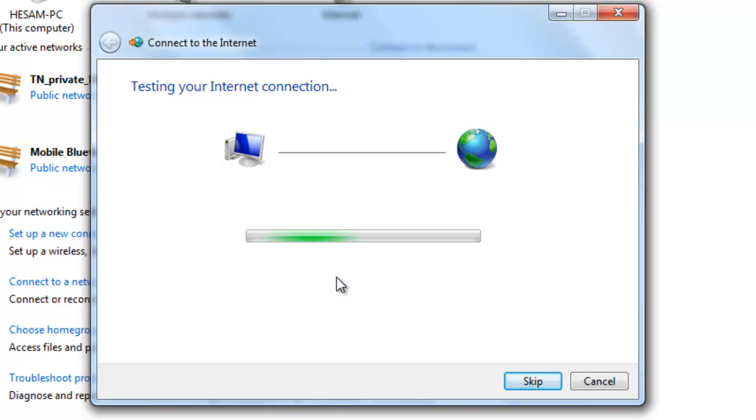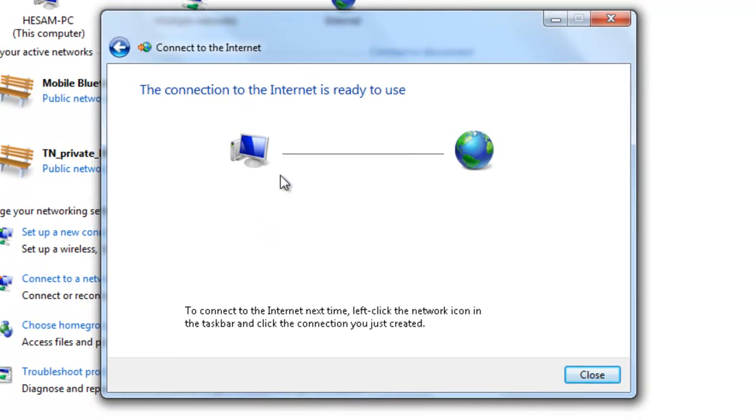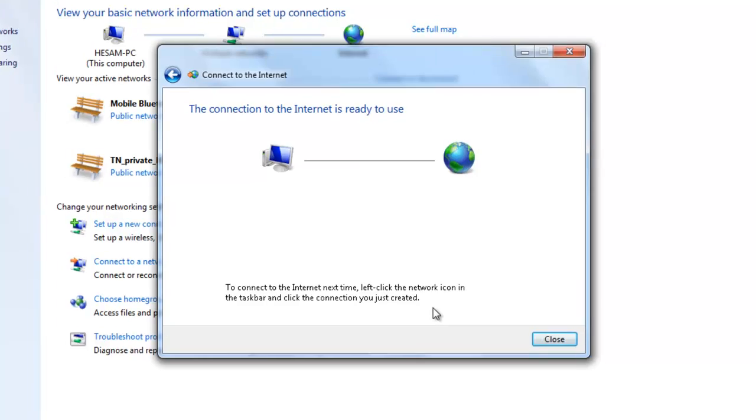Yeah, so far so good. Now it connected, it works.